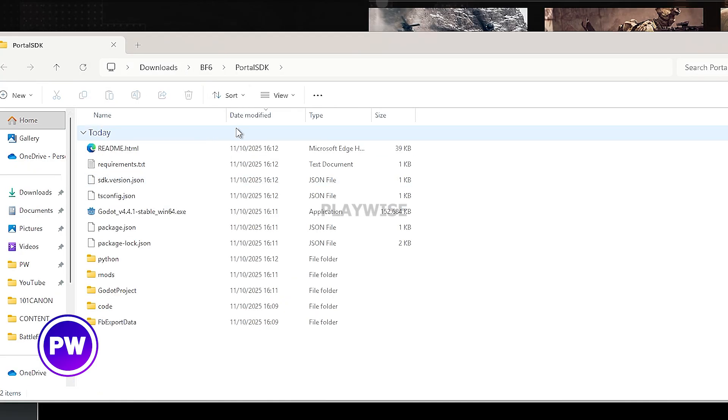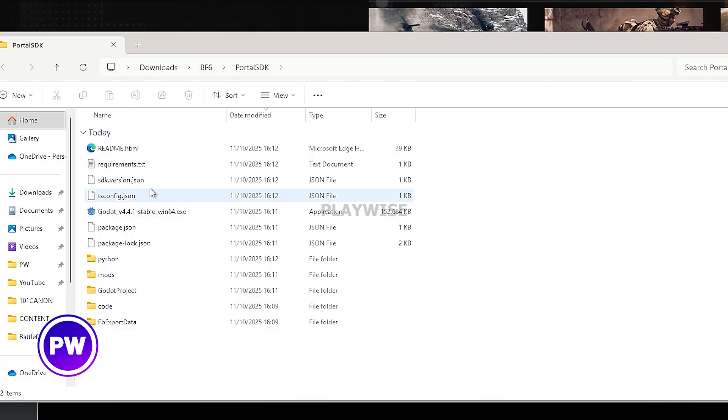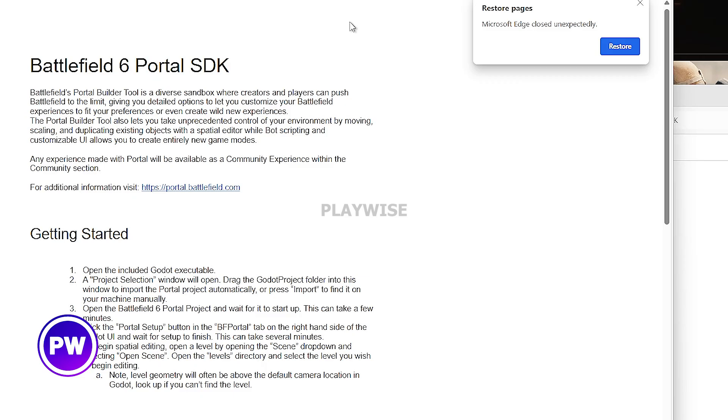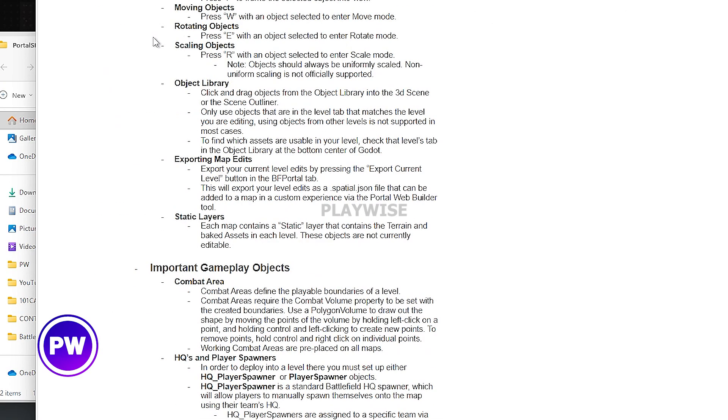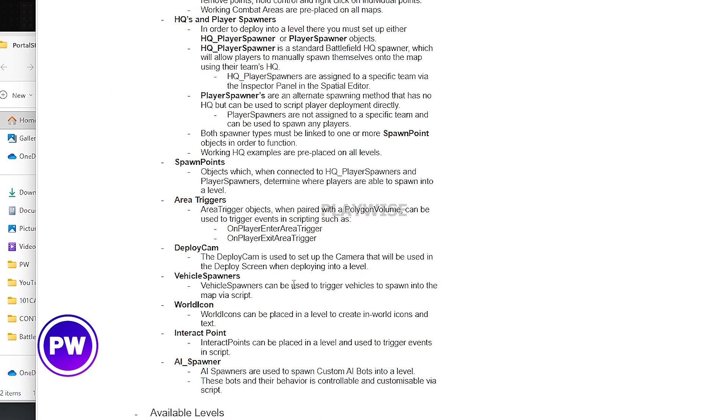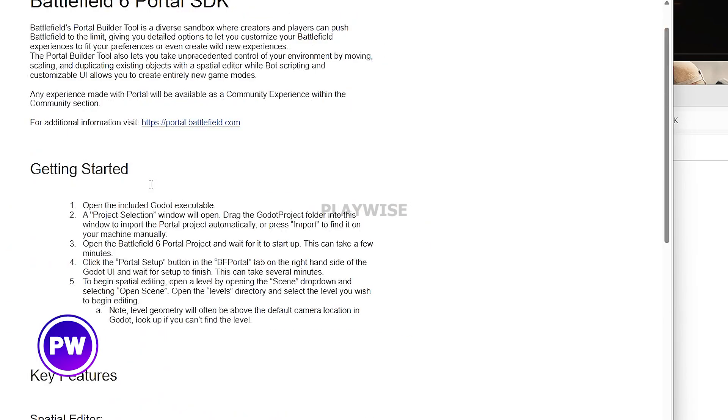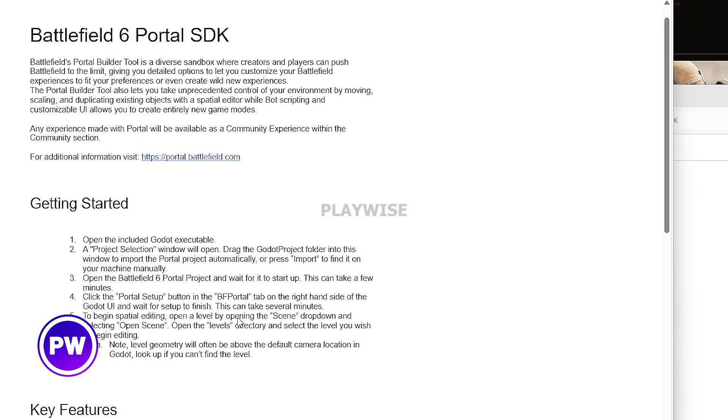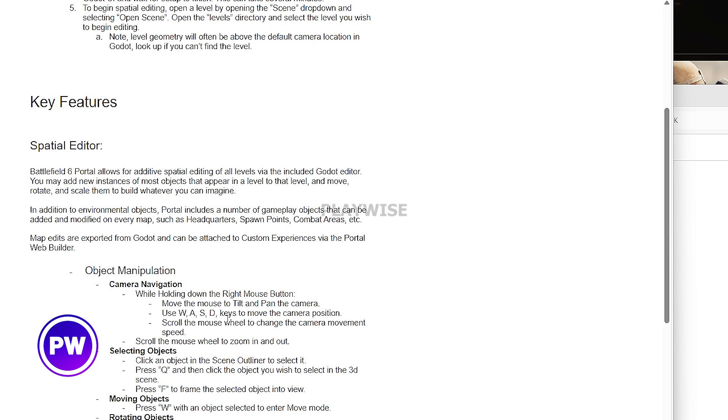So we now unzipped the portal SDK file. This is how it looks like. Now what I would recommend you to do if you're getting started with creating maps is to read the readme file. So I'm going to open it and this is how it looks like. There is a lot of basic information on the things that you should know in order to get started with creating maps in Battlefield 6.